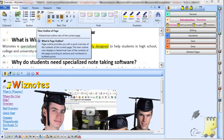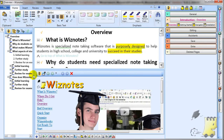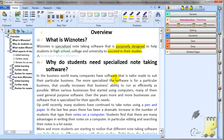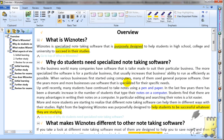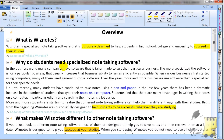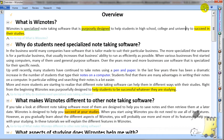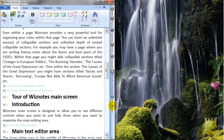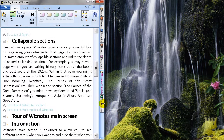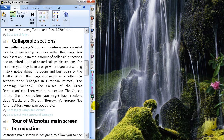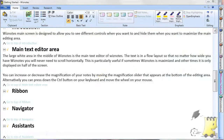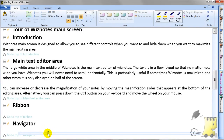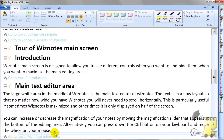Wiznotes' main screen is designed to allow you to see different controls when you want to and hide them when you want to maximize the main editing area. The large white area in the middle of Wiznotes is the main text editor. The text is in a flow layout so that no matter how wide you have Wiznotes, you will never need to scroll horizontally. This is particularly useful if sometimes Wiznotes is maximized and other times it is only displayed on half of the screen. You can increase or decrease the magnification of your notes by moving the magnification slider at the bottom of the editing area.